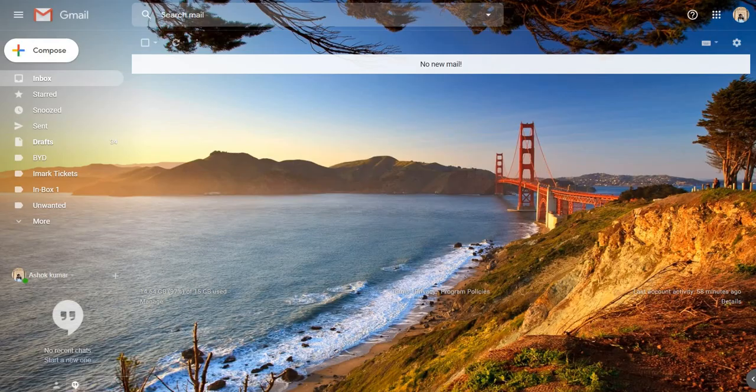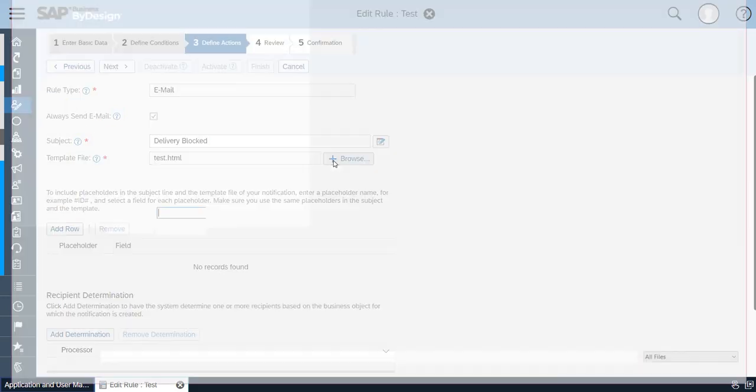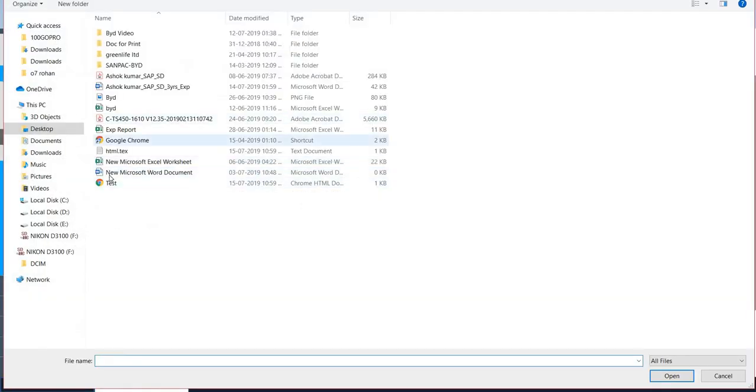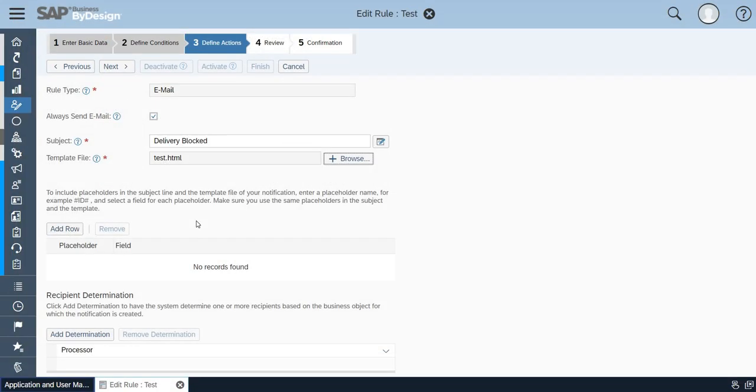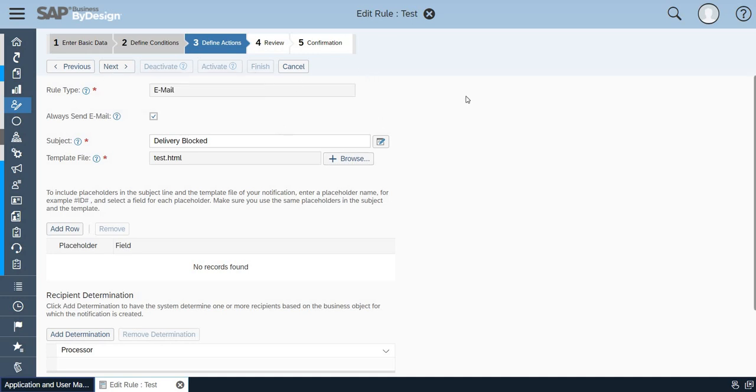Once when that is done you just have to browse, click the browse option, and you have to add that HTML file in the template. As I have already added that, I have just activated it and finished all this activity. I am going to show how this workflow works.